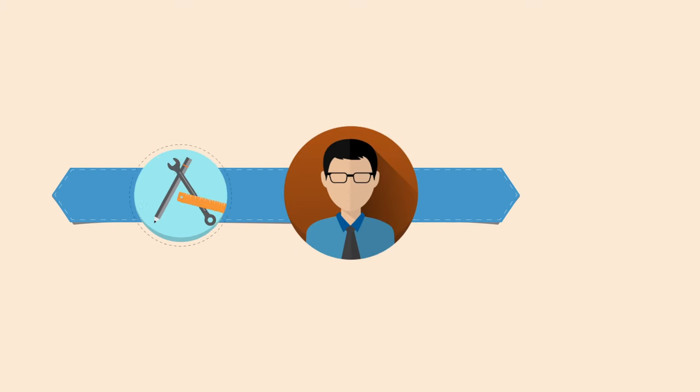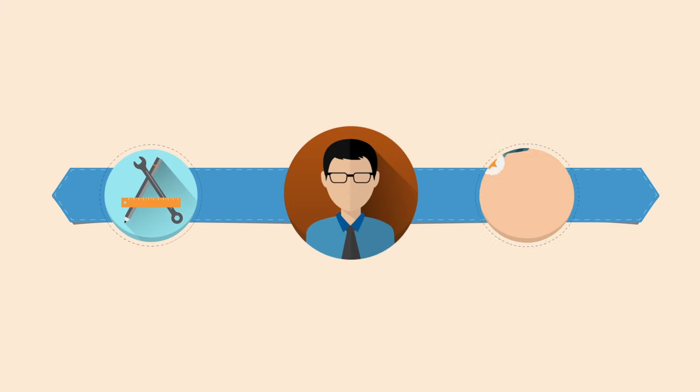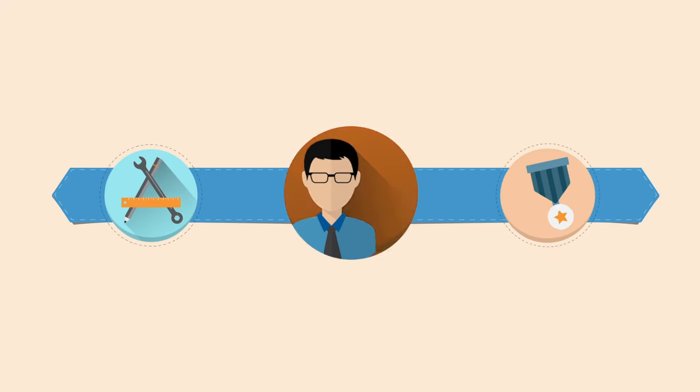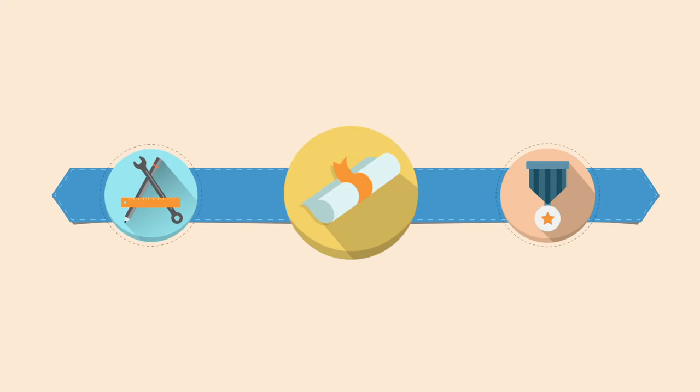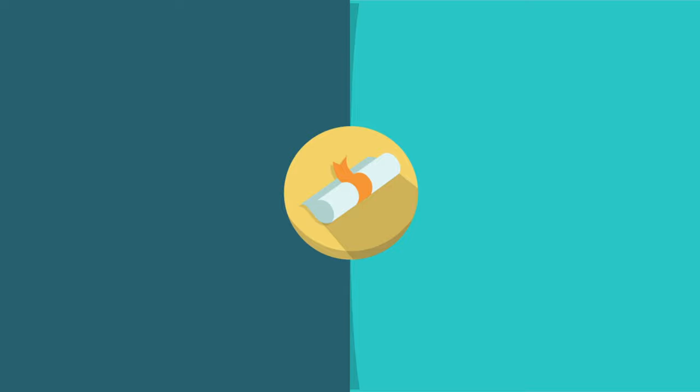You're hardworking and have plenty of experience in your field, but without a college degree, it's not easy to get ahead.